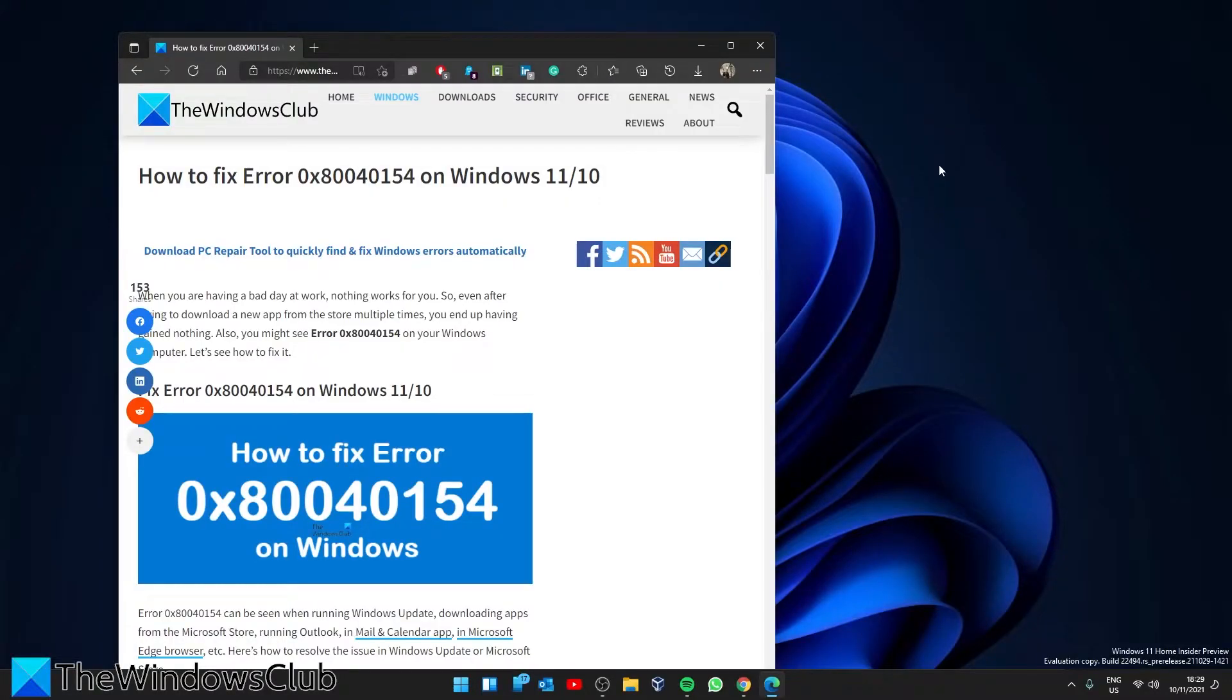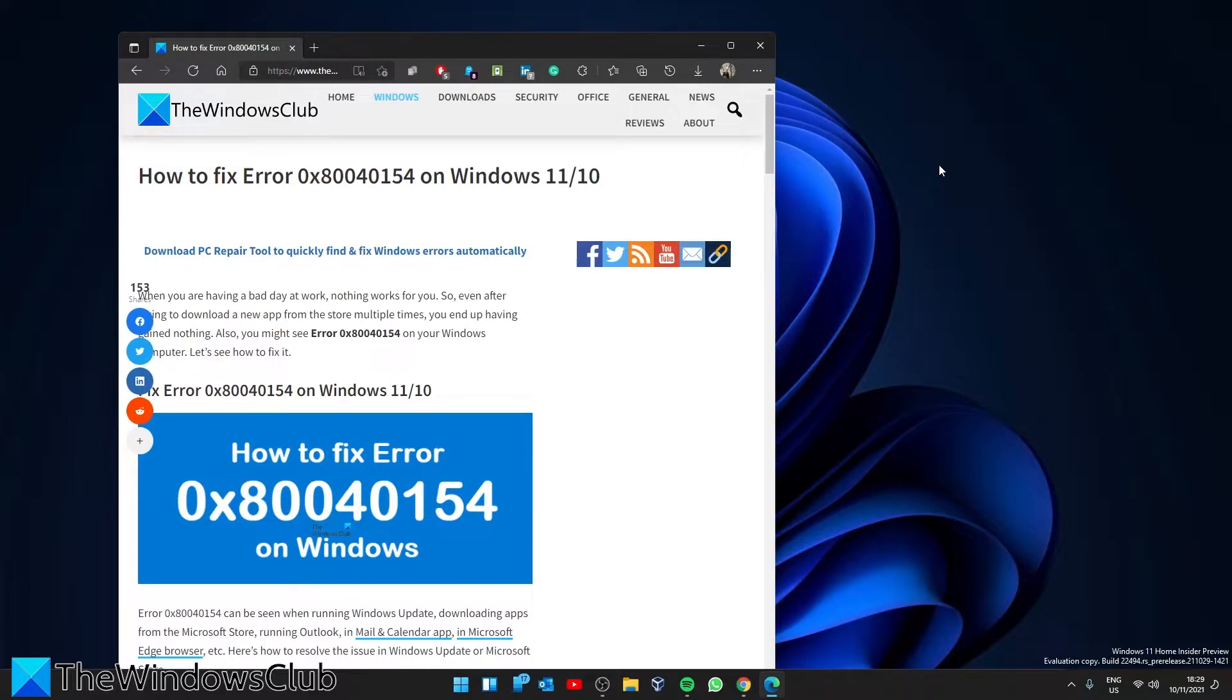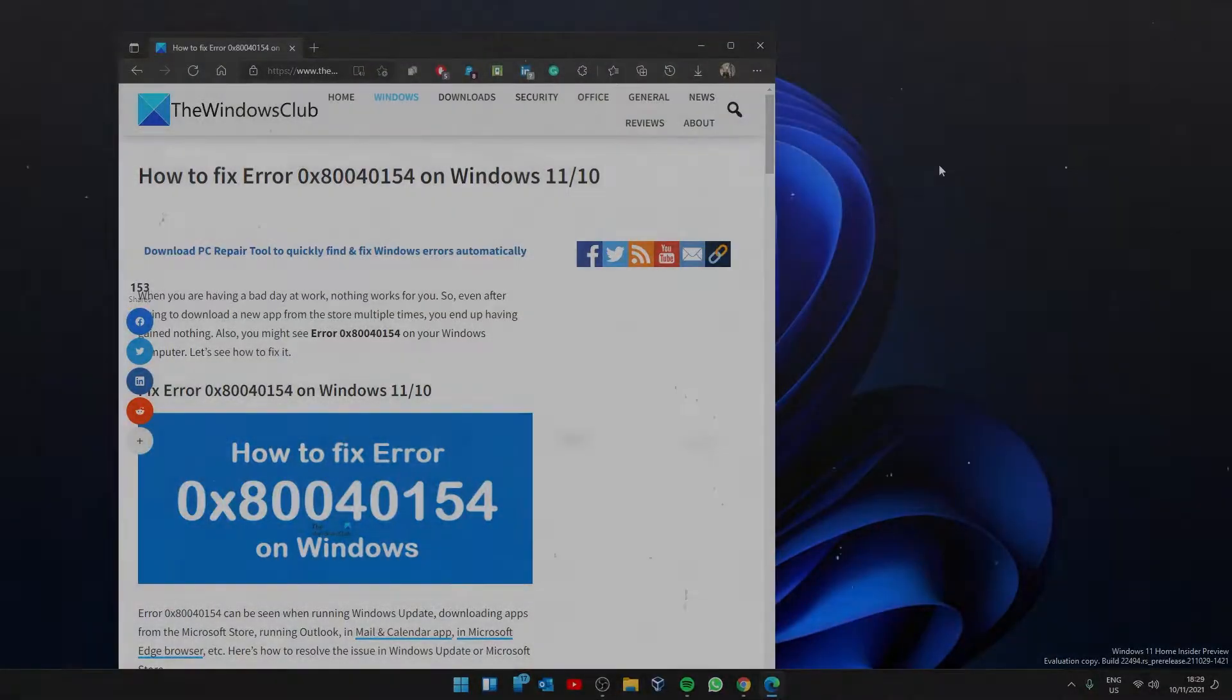Hello Windows Universe! In this video, we will look at the error 0x80040154 and some possible fixes. For a more in-depth look at the topic, be sure to check out the article in the description.